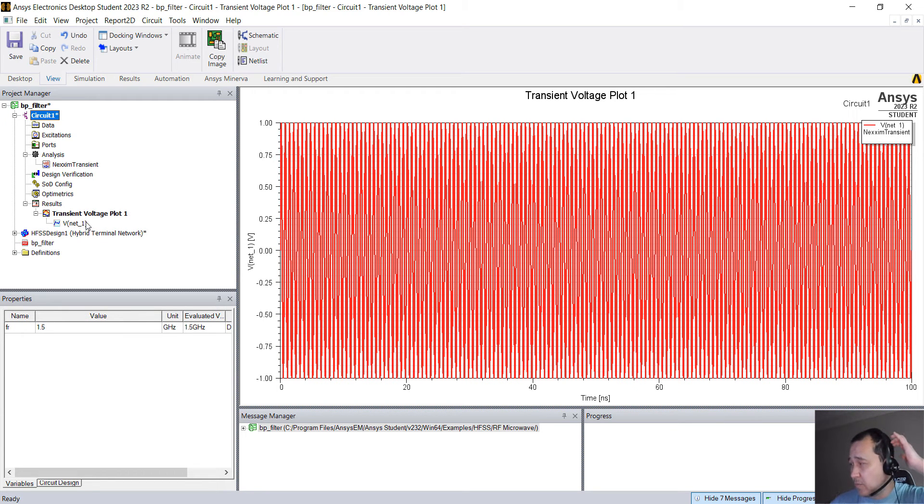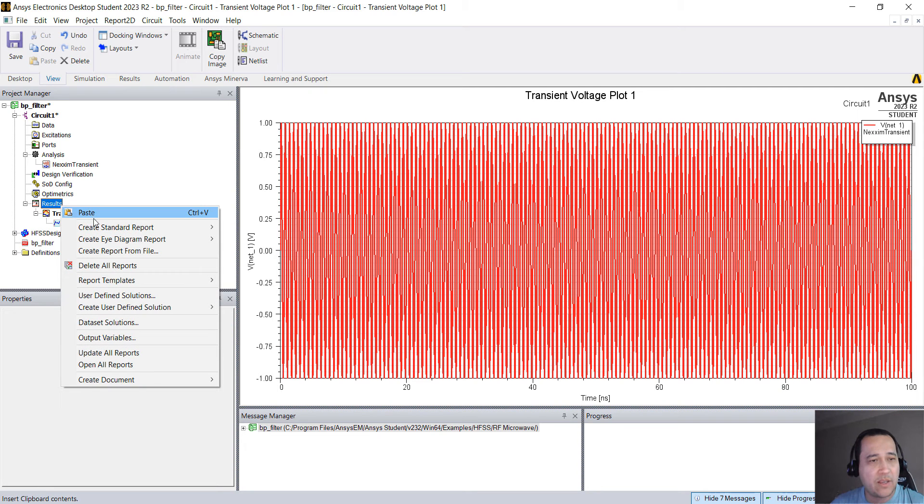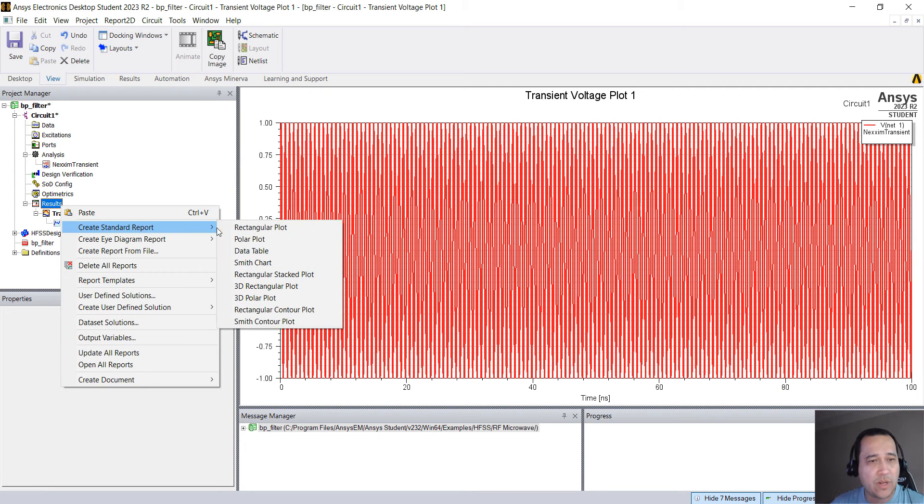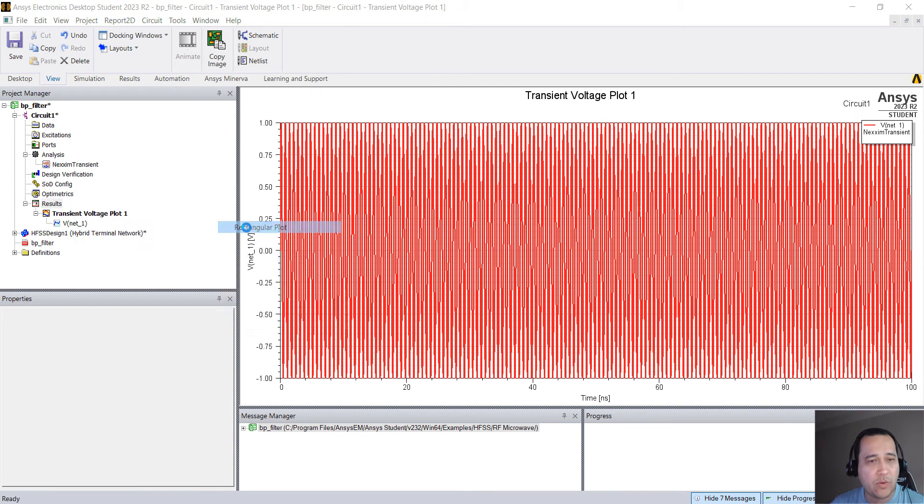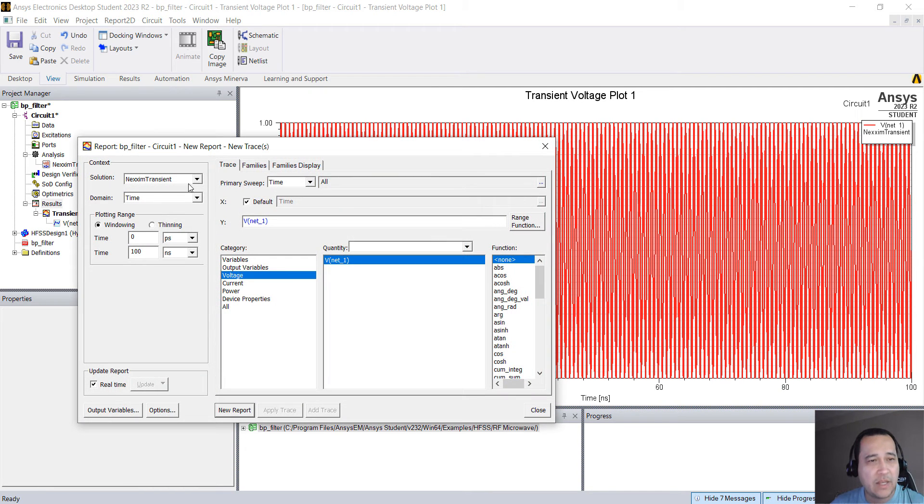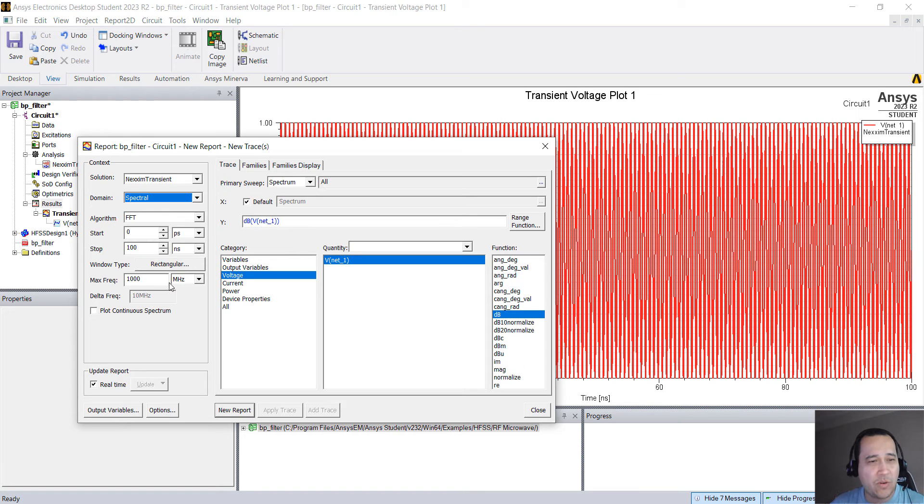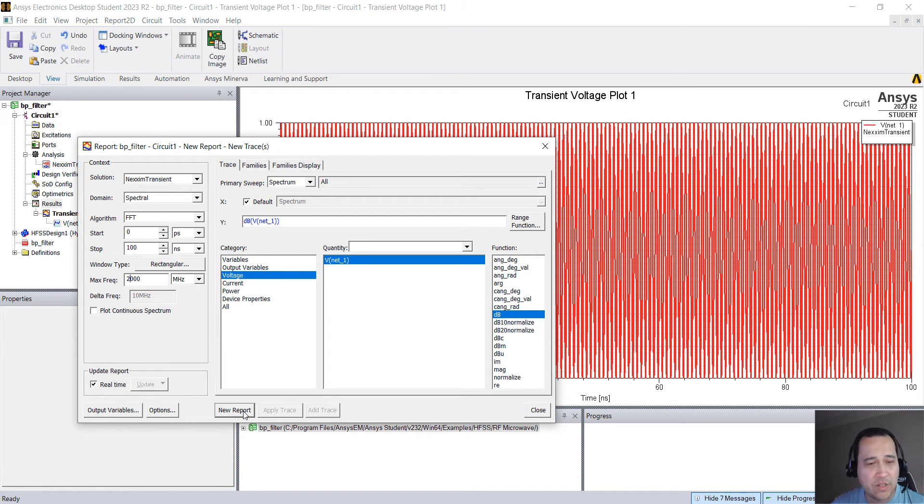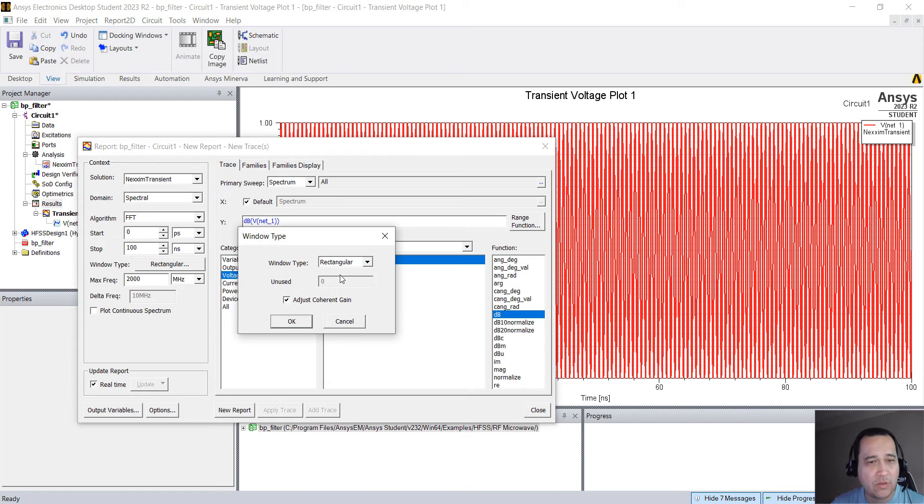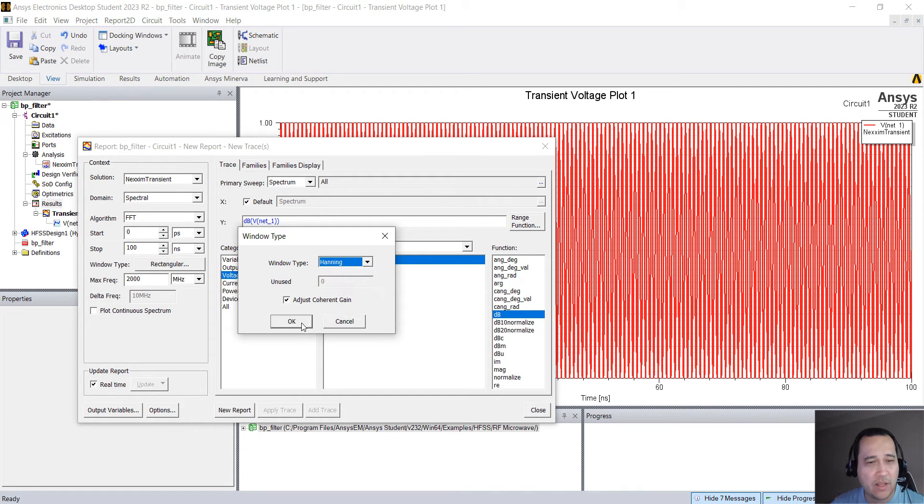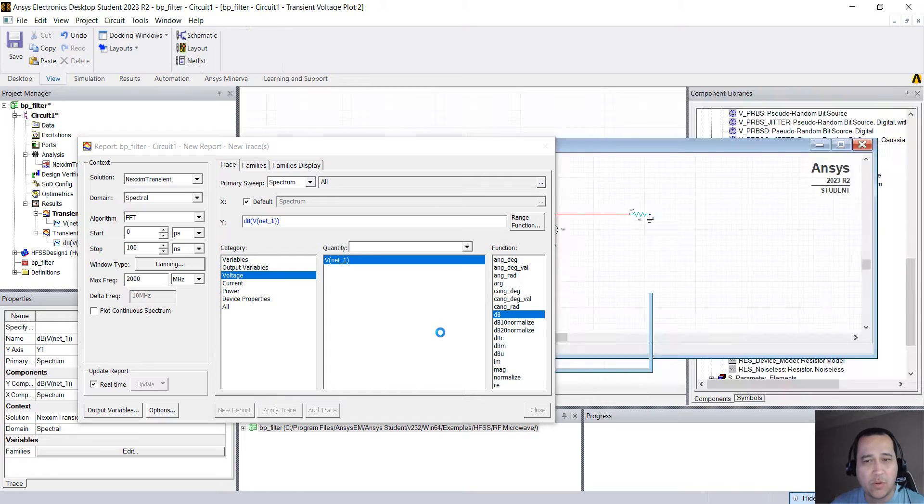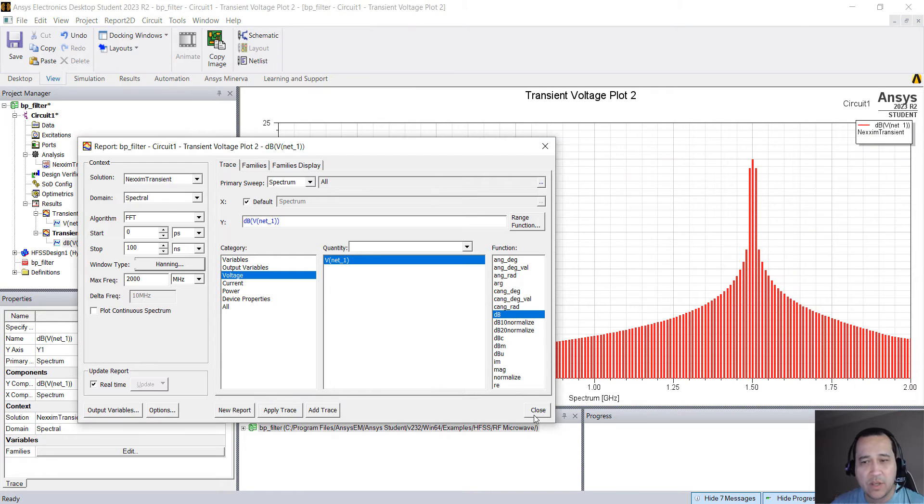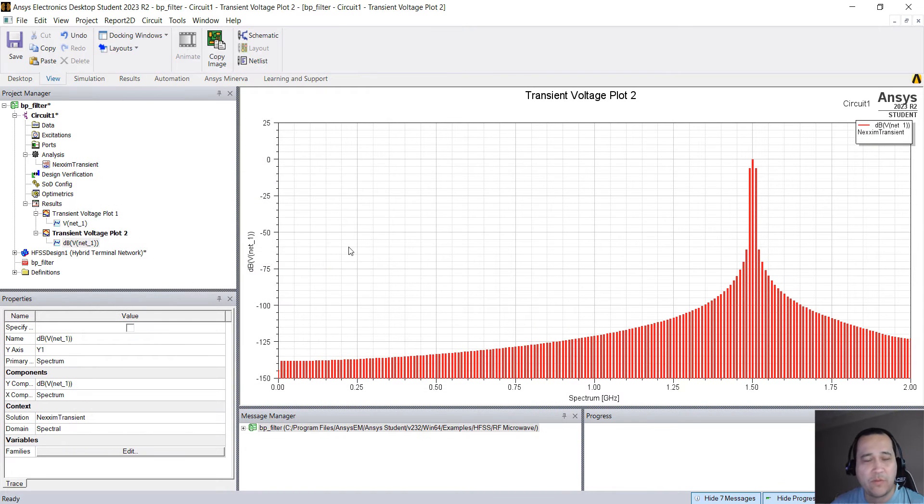You can also plot the spectrum. So you can right click here on results, create standard report, rectangular plot, change domain from time to spectral. And then you can change the maximum frequency to something like 2 gigahertz. You can change the window type, rectangular, Hanning. Let's do Hanning. OK, new report. OK, 1.5 gigahertz.